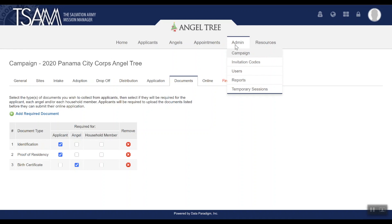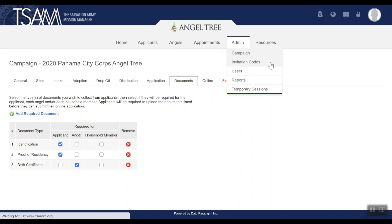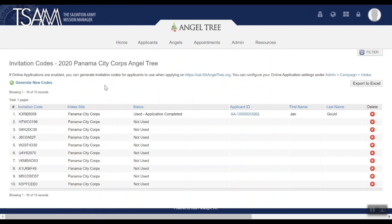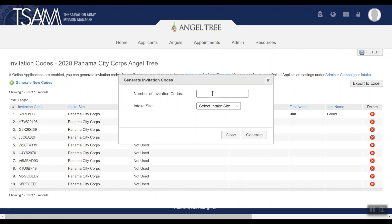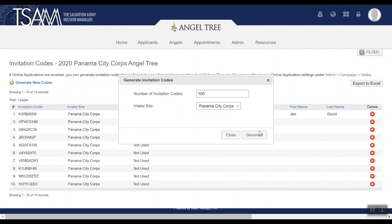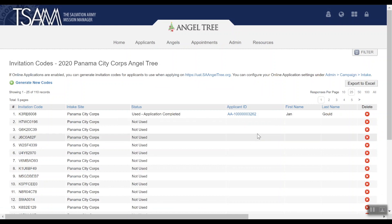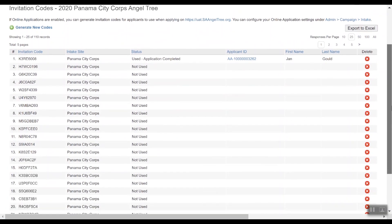To do this, go under Admin > Invitation Codes and click Generate New Codes. Enter the number of codes you want to create and select the intake site. The system will automatically generate eight-digit codes which are unique to your campaign and your intake site.